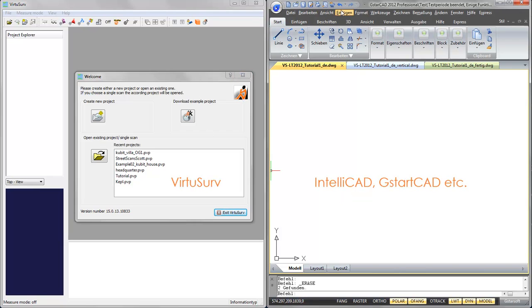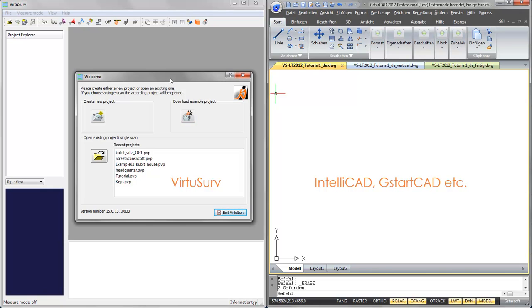Since the IntelliCAD packages and also GSTARCAD don't have their own point cloud engine, and since they are not able to load any laser scan data within the systems, we use Qubits VirtuServe to work with laser scan data in IntelliCAD packages.